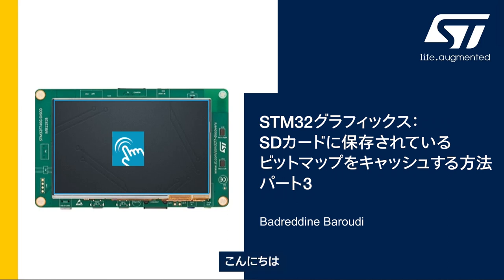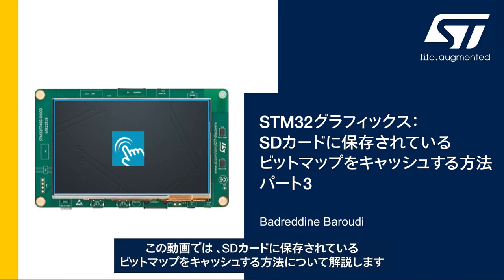Hello and welcome to this presentation. My name is Badreddin and in this video we will learn how to cache the bitmaps stored in SD card.